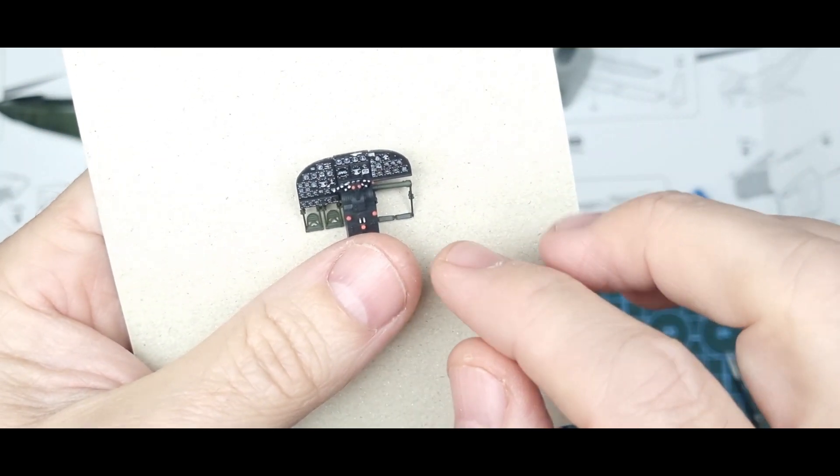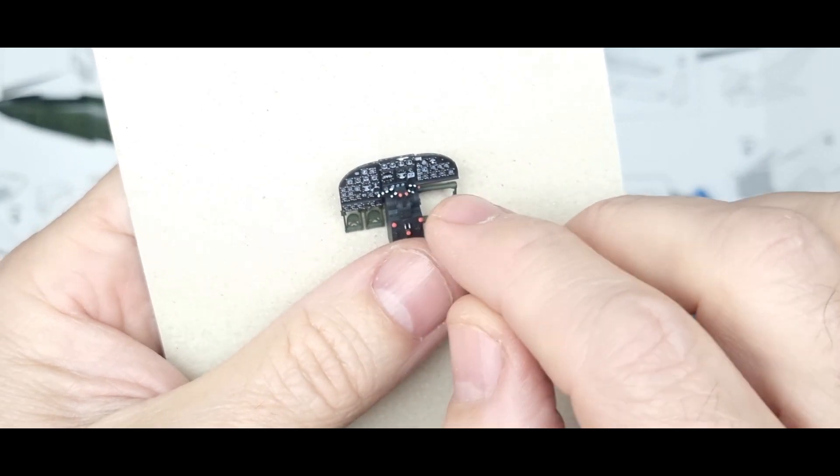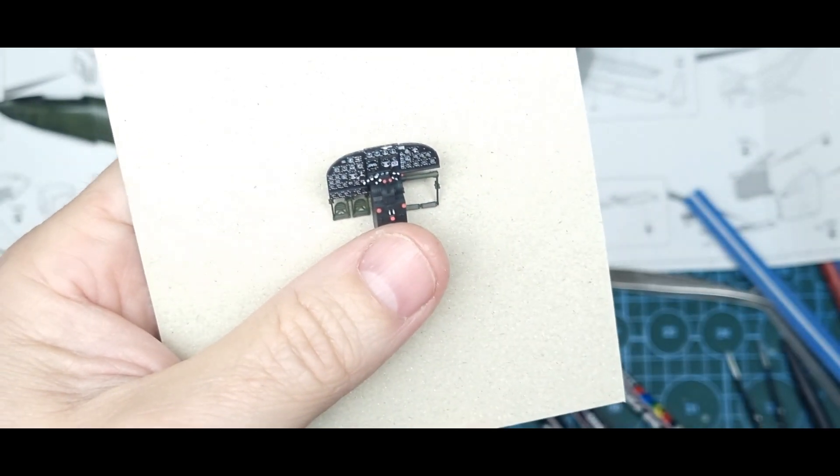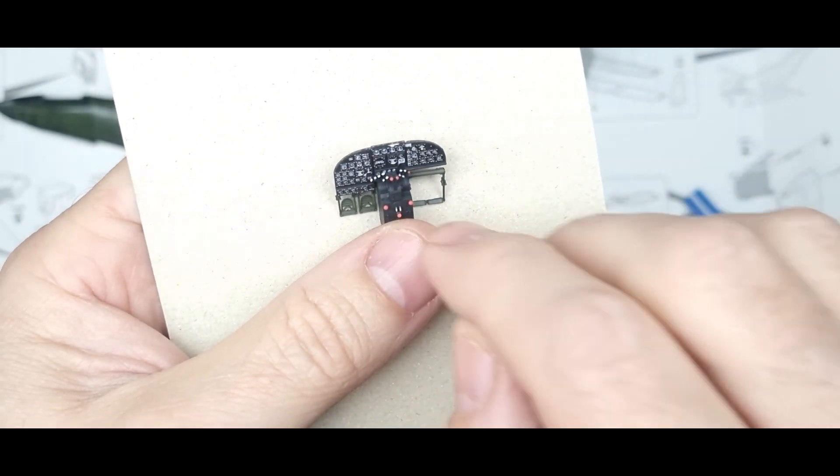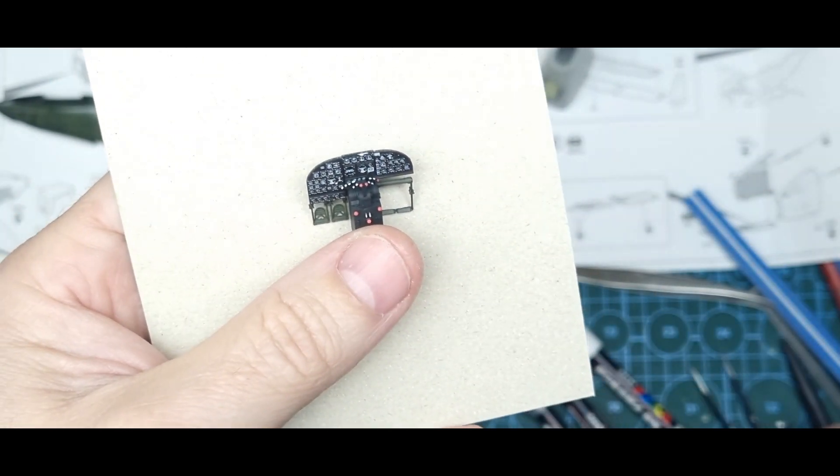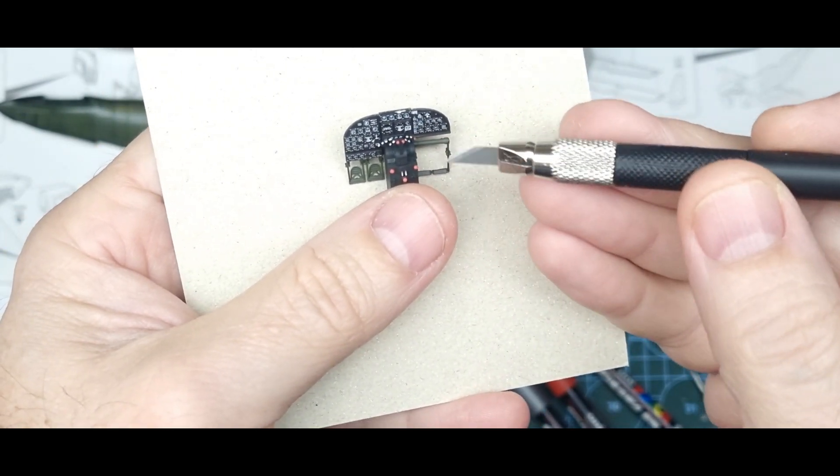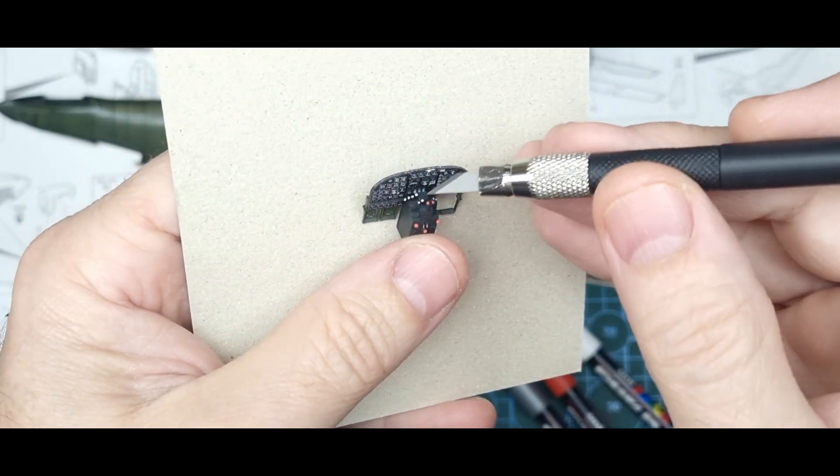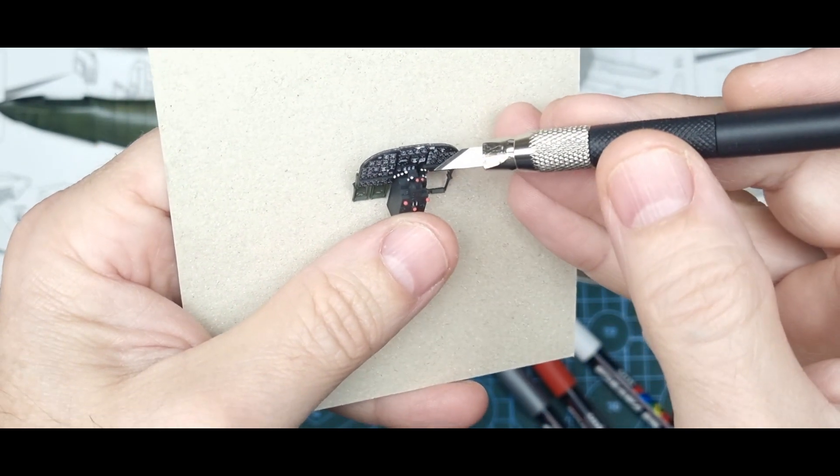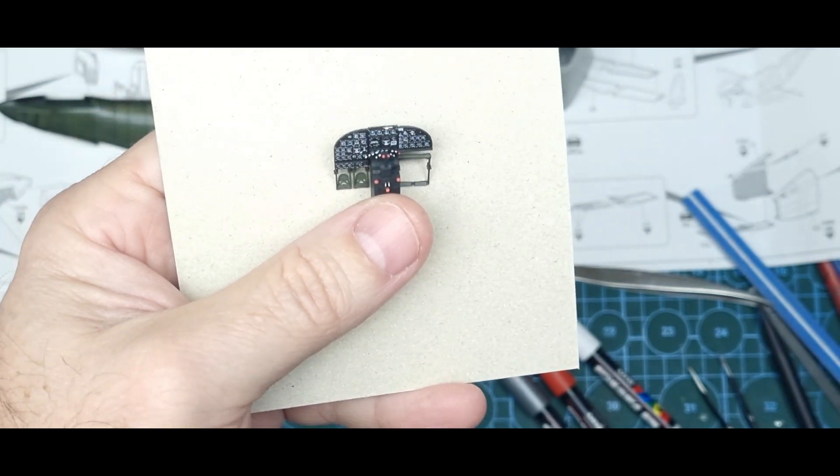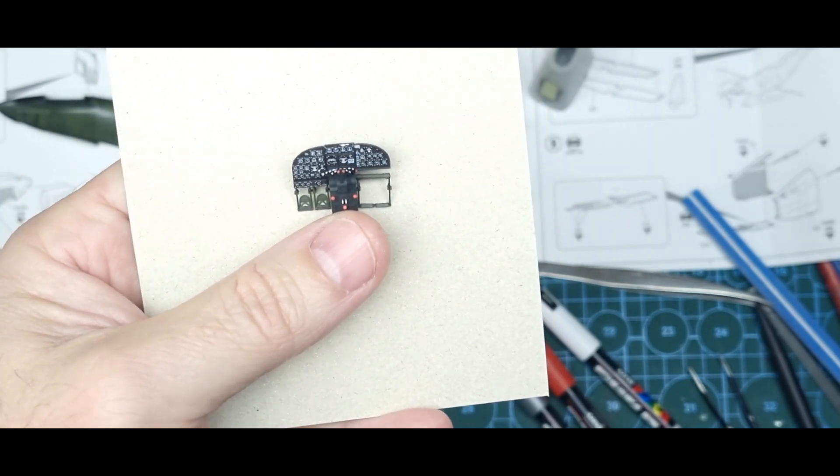The instructions only call for the red ones and a bit of silver on the front there. Those ones, that's all the instructions call for, but I've painted white on the other levers just to add interest.